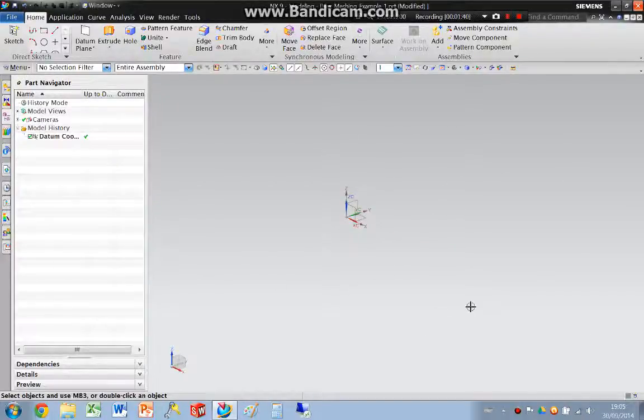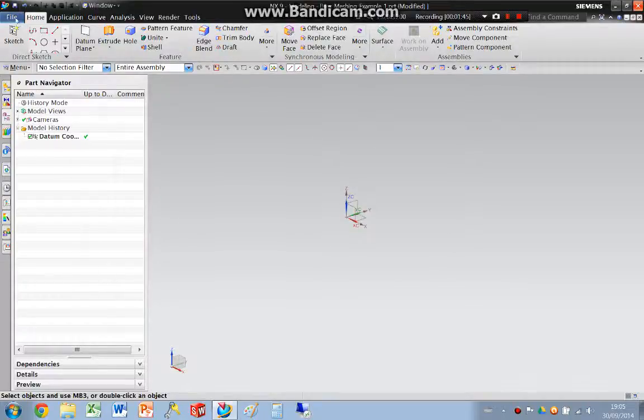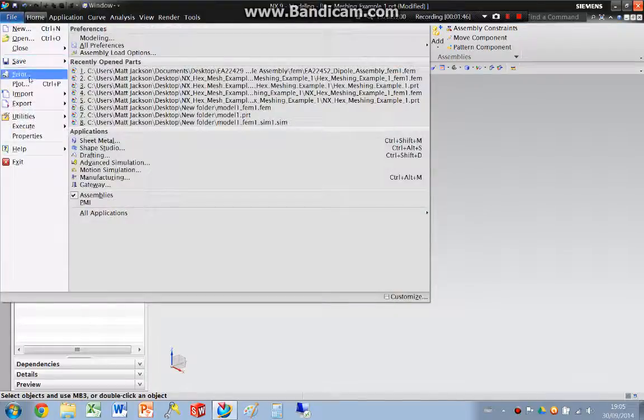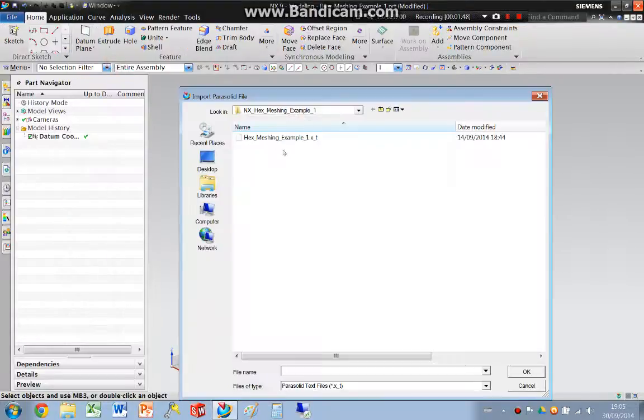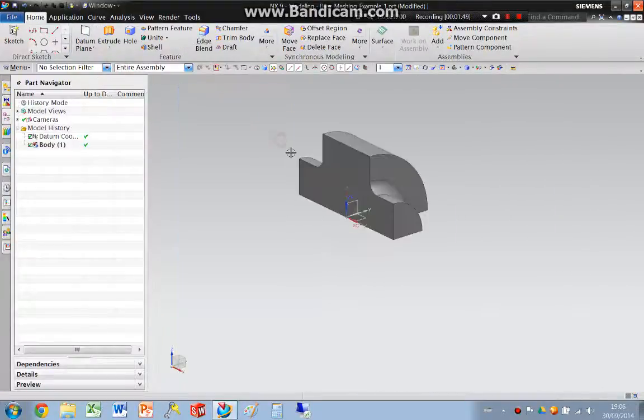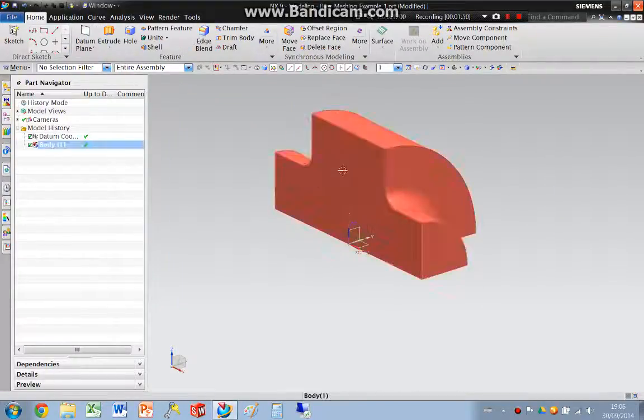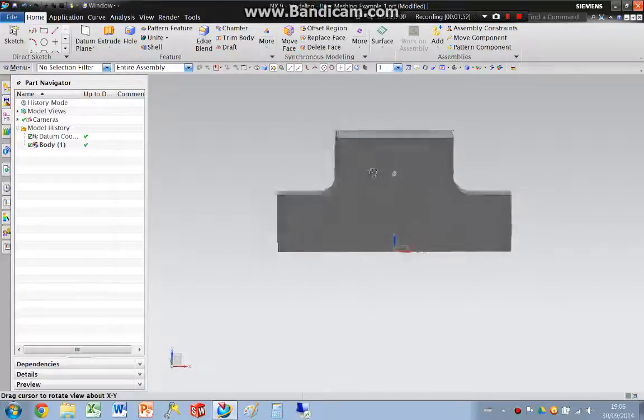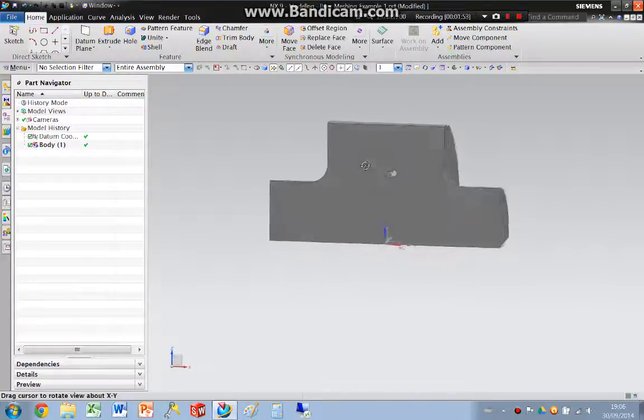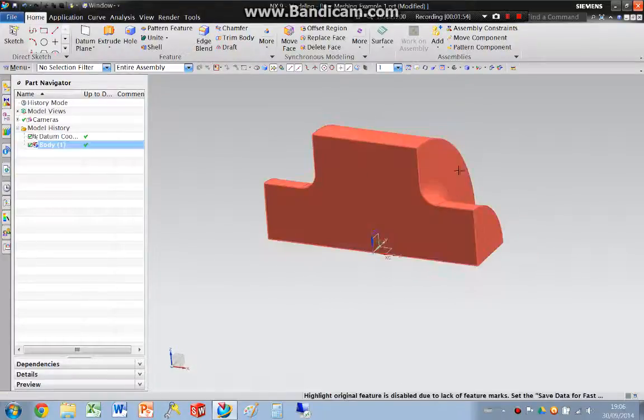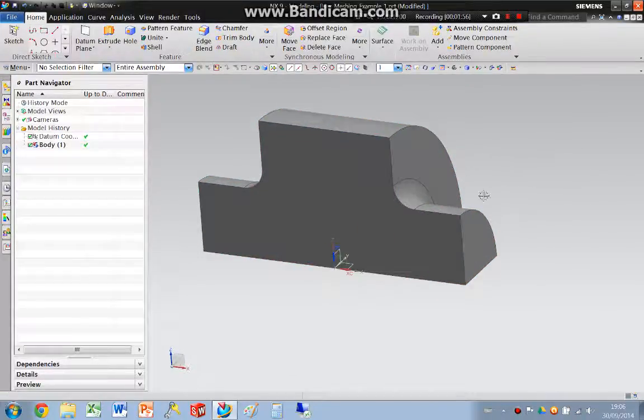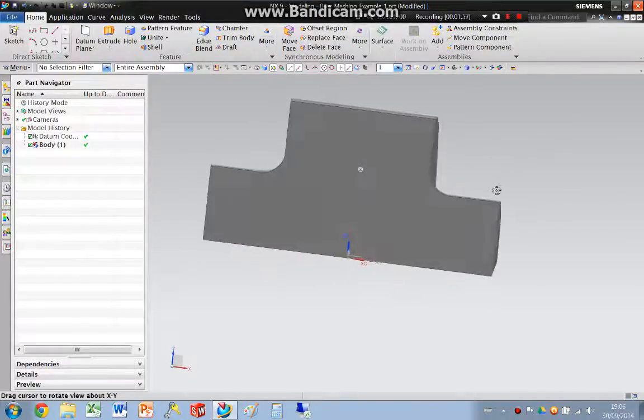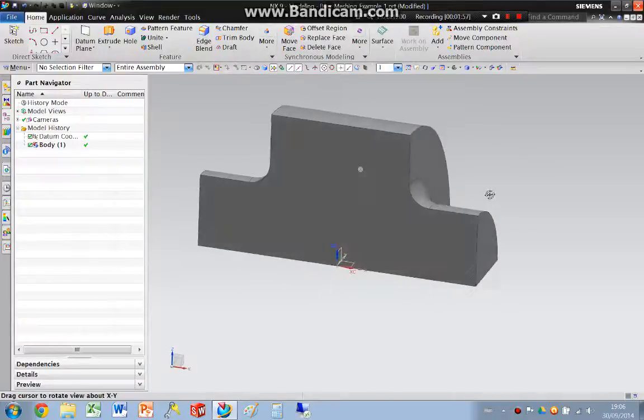And this is where we can generate a geometry if we wish. Or in this case I'm going to import a parasolid. There's the geometry. This geometry, for reference, was created using SolidWorks.